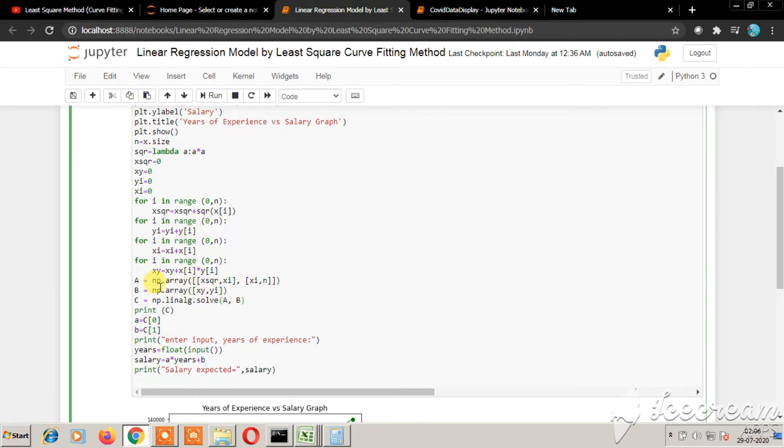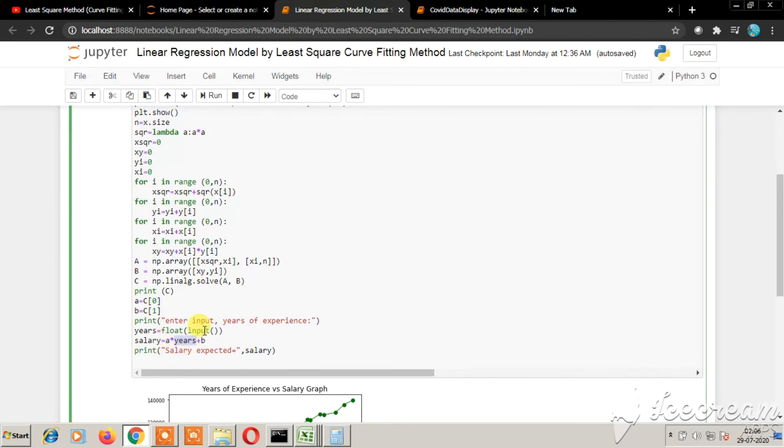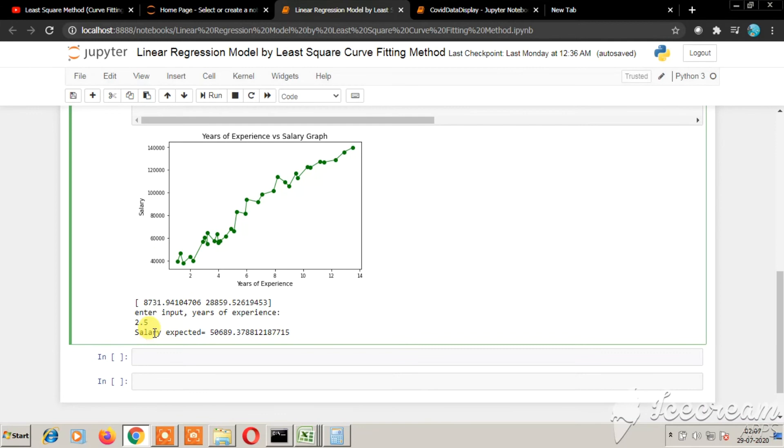After finding out, you can obtain the A and B values. You know the output salary equals A times X plus B, where X is the number of years. The A and B we have calculated using this logic here. Finally, after taking the input, you can easily calculate the salary using the formula Y equals A times X plus B. Here, I have taken the input as 2.5 and you can see the expected salary is 50,000.